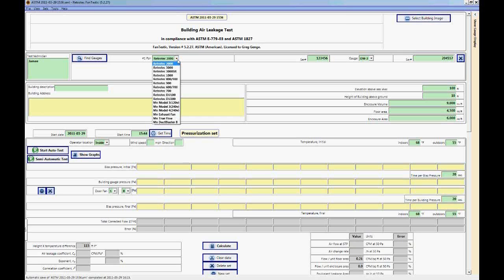So if you have the wrong fan selected or the wrong range and you enter the data that you had taken in the field on a different fan or a different range, then all the results that you'll get will be incorrect or inaccurate. So we want to make sure that we have the fan selected for the fan that you were using in the field as well as the range selected.